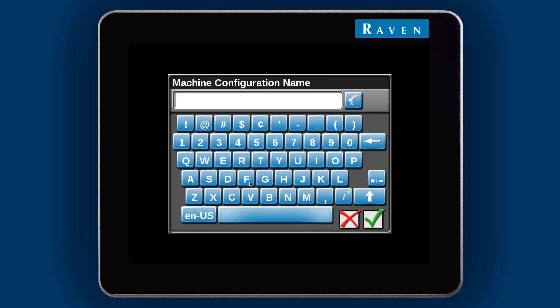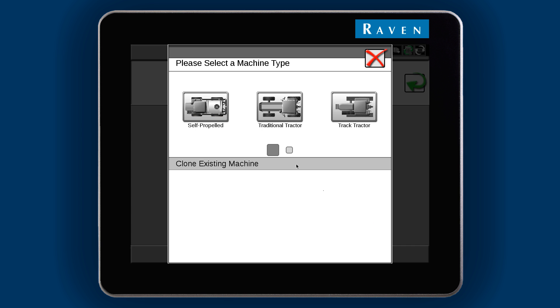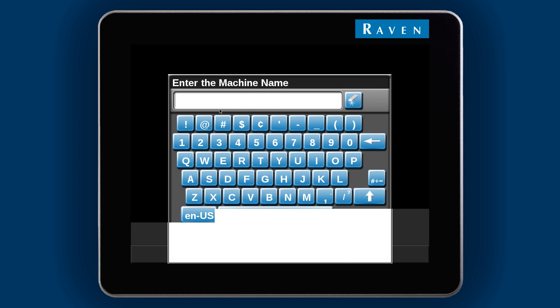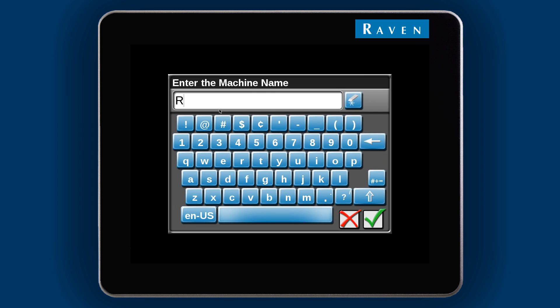We recommend naming the configuration something specific to the machine. I have a 100 foot 5 section sprayer, so that is how I will name it. Pick your machine type and then give it a name. Here it is usually best to use the model number for the machine.